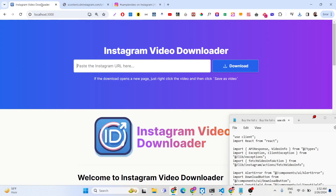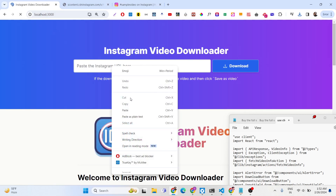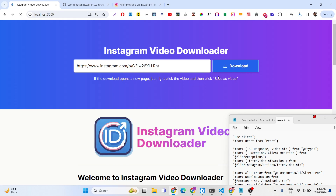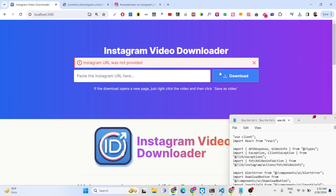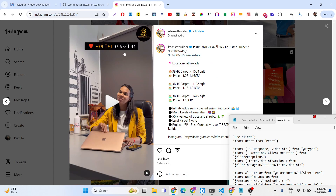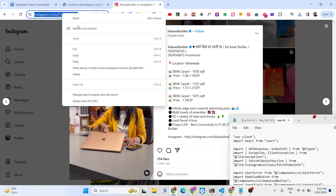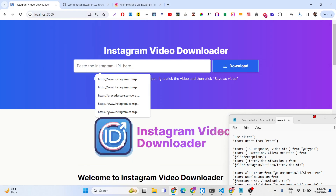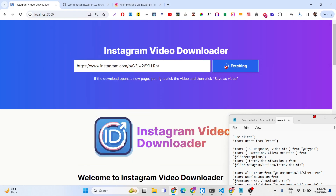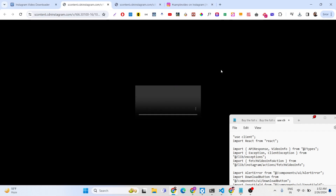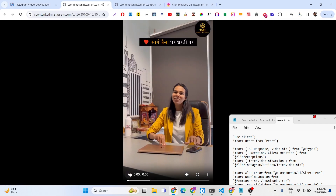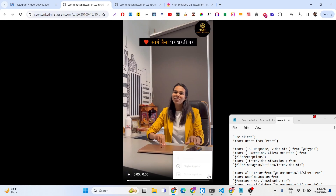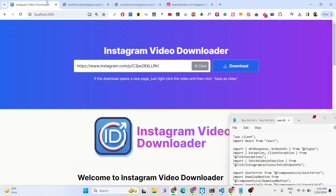Let me paste a link here and click download. If the URL is not valid it will tell you the URL is not valid — you need to paste the full URL with HTTPS. Now you will see it is fetching and it will give you this video link here where users can right-click the download button to actually download the video.